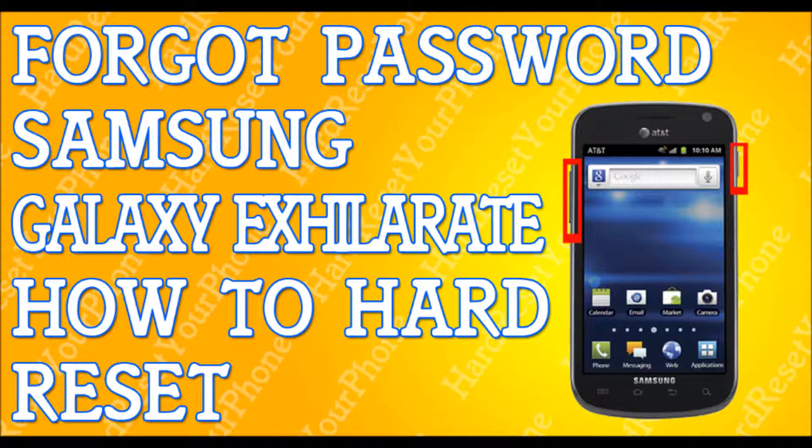Once you're in the recovery mode screen, use the volume down button to scroll down to 'Wipe Data / Factory Reset.' Select it and press the home button to confirm. They'll give you a warning — just like I told you, it's going to erase everything. Use the volume down key to scroll down to 'Yes.'